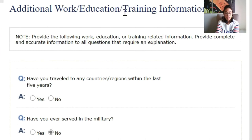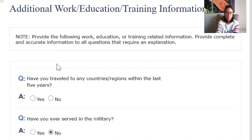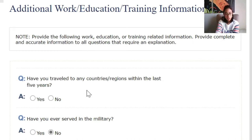Additional work, education, and training information — we have three sections left here, but these three are a long way to go. Provide the following work, education, or training related information, and provide complete and accurate information to all questions that require explanation. Have you traveled to any countries or regions in the last five years? My dad — no. Have you ever served in the military? No. Then save.